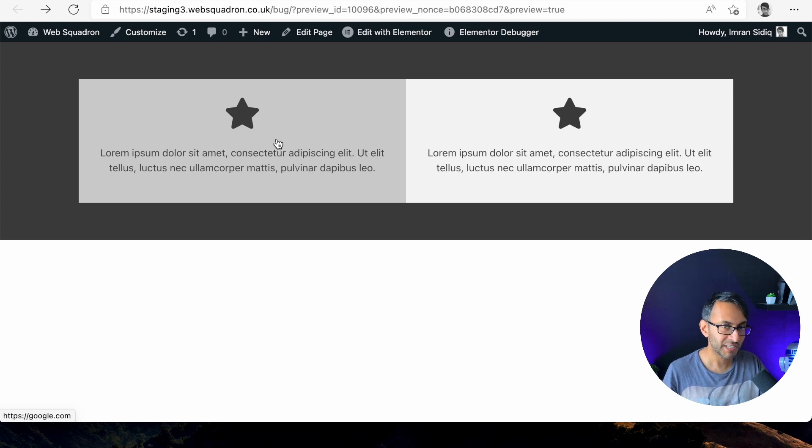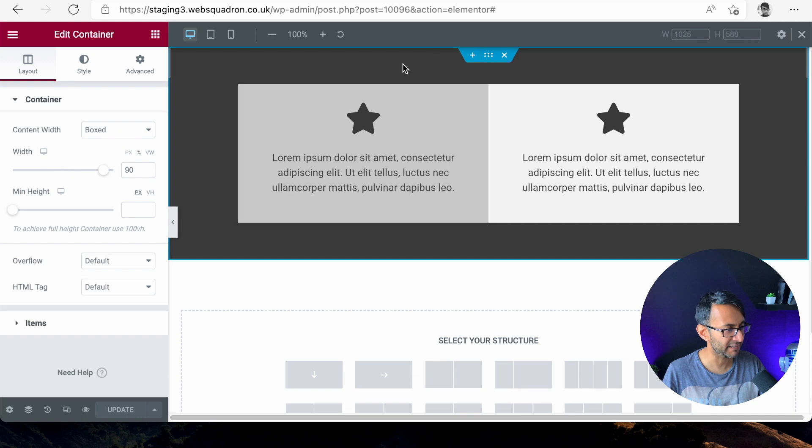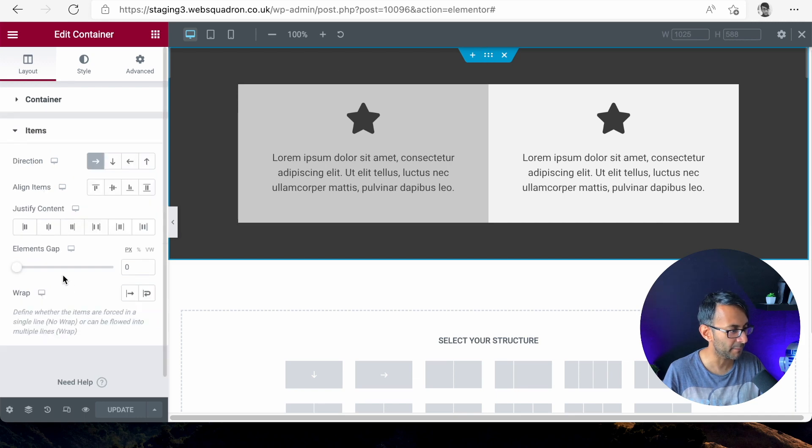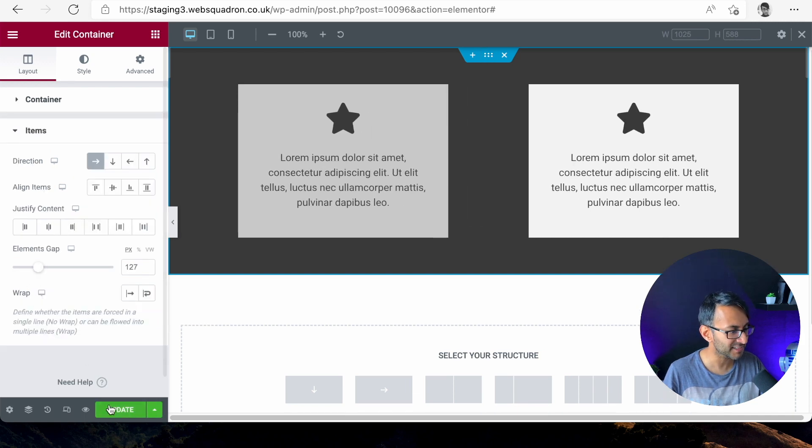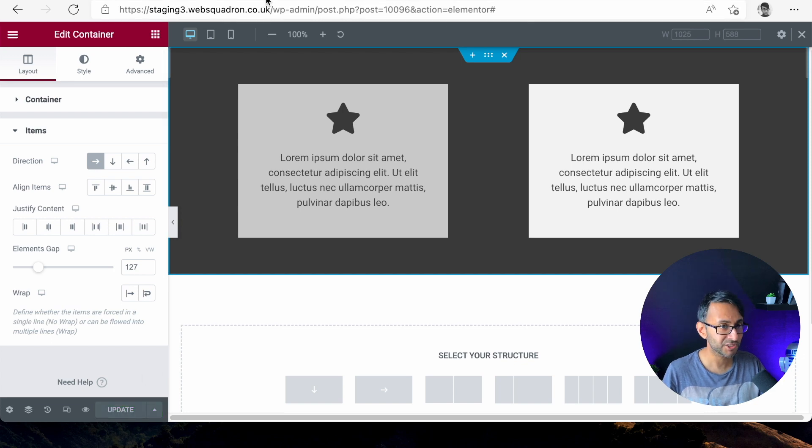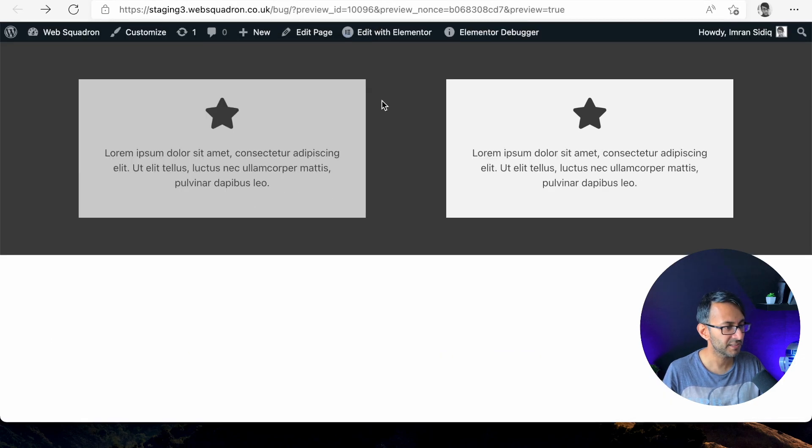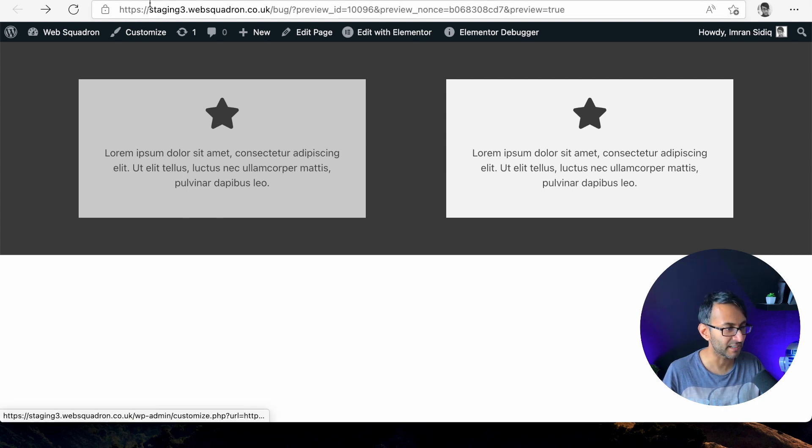Does that make sense? And if I was to go over to the parent container and I say, give me an elements gap like that, an update. Again, just to reiterate how this all works.